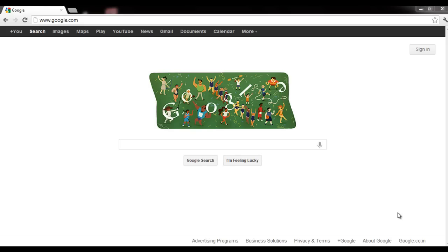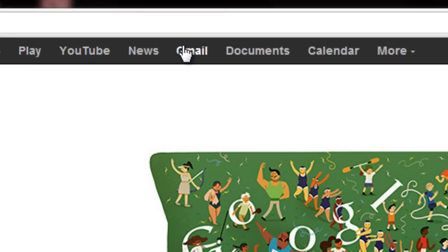Hello YouTube, today I'm going to show you how to make an email account. I love Google and I love Gmail service, so today we're going to learn how to make a Gmail account.